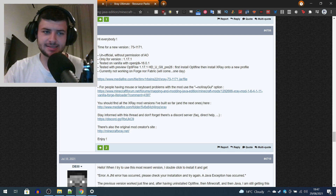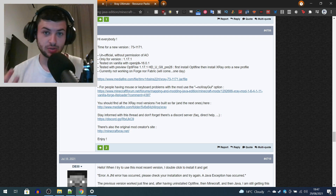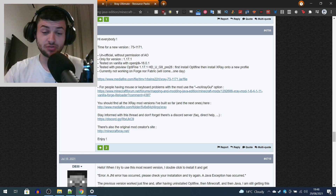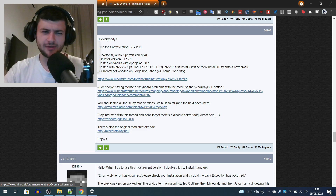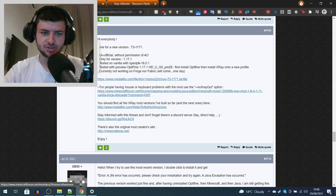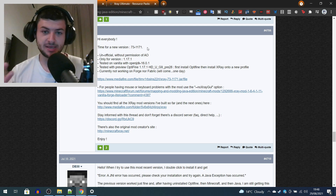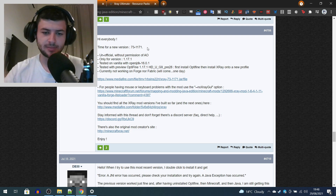We're going to be covering the classic X-Ray version, which is on this link — every single link we cover will be down below. It's on the original X-Ray mod thread, which was originally an abandoned mod back in 1.11, originally for 1.6.4, but it's been maintained for quite a few years now by a French user I believe called Dromar Libaniseur.